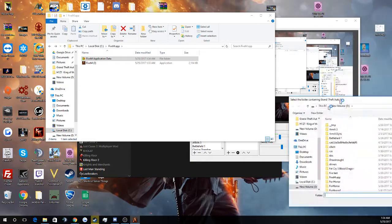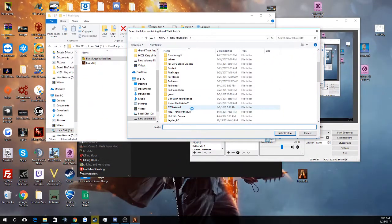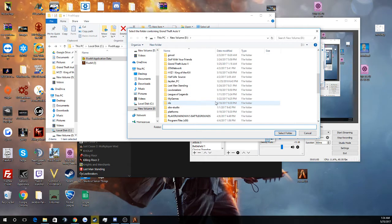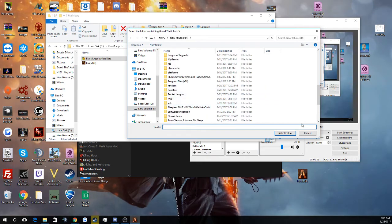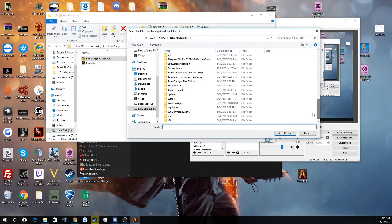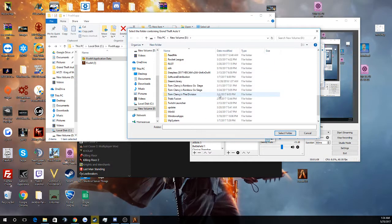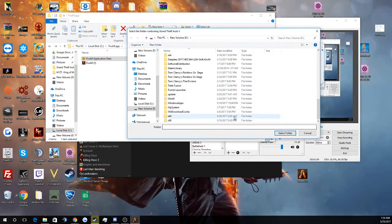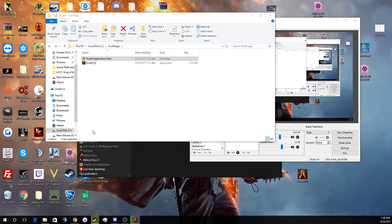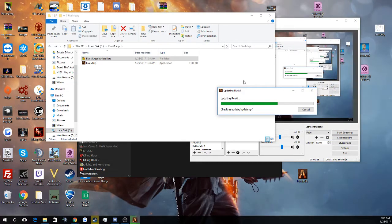Now a popup will happen here asking where your GTA 5 folder is. My folder is actually in my D drive — it's not actually under anything. So what I'm doing is just clicking Select Folder, but you have to find the actual folder that it's in to actually install it correctly.